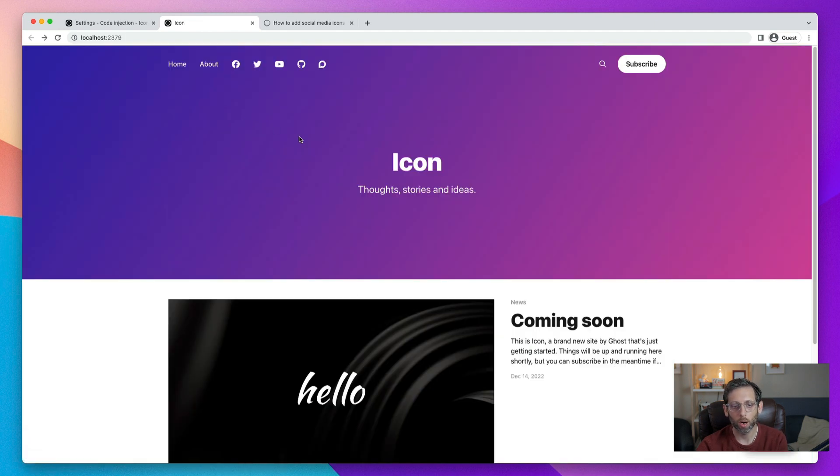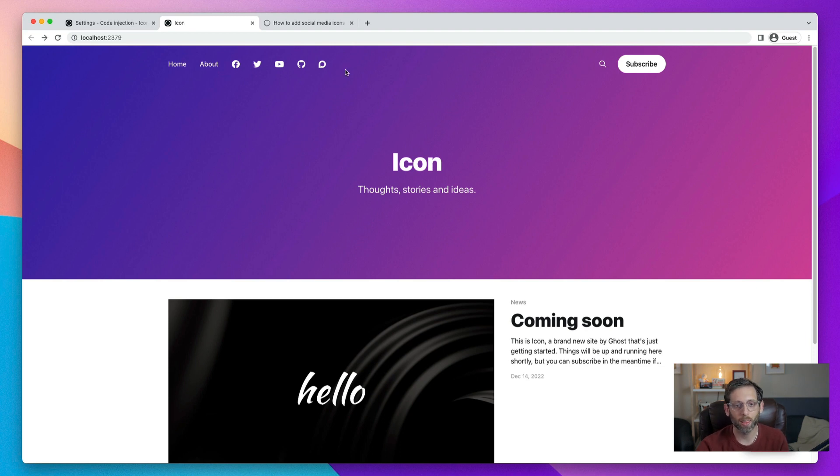And these will link right out to the pages for those social media networks. All right. So that's the shortcut to do it, to use a code generator. And then there you have it, your social media network icons right on your Ghost site.